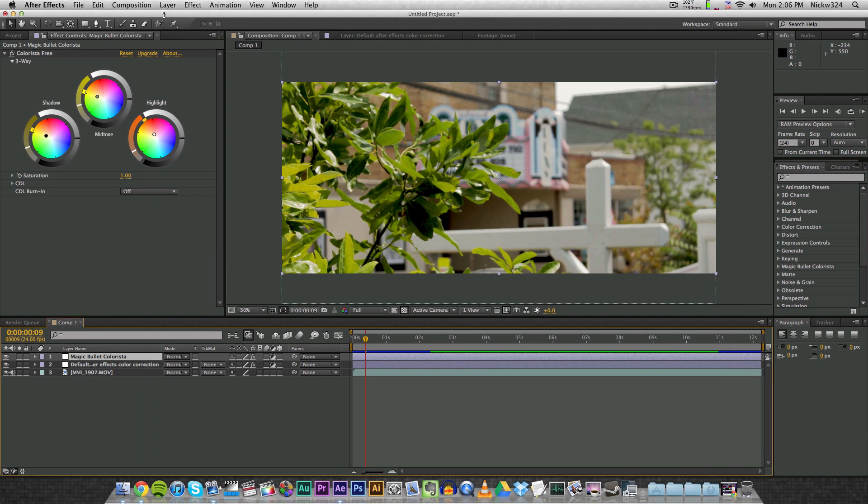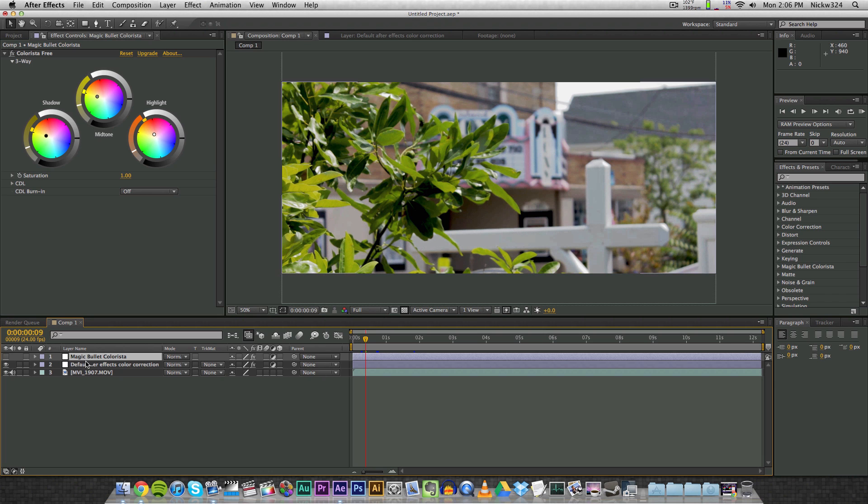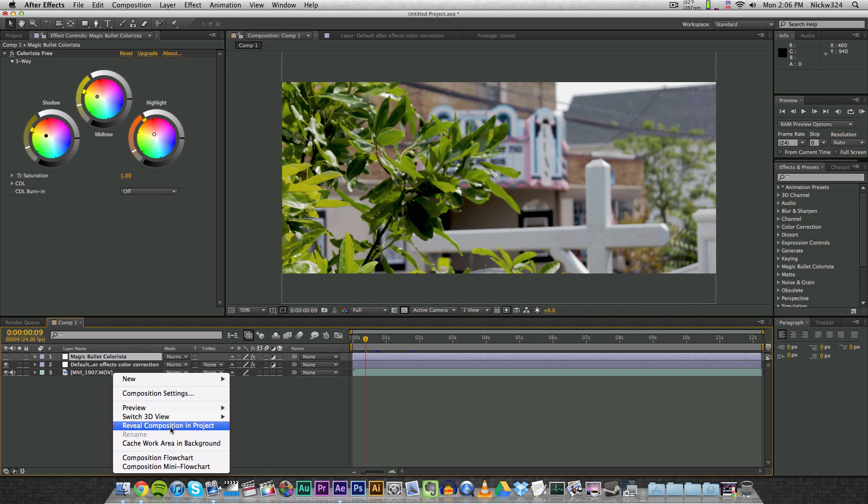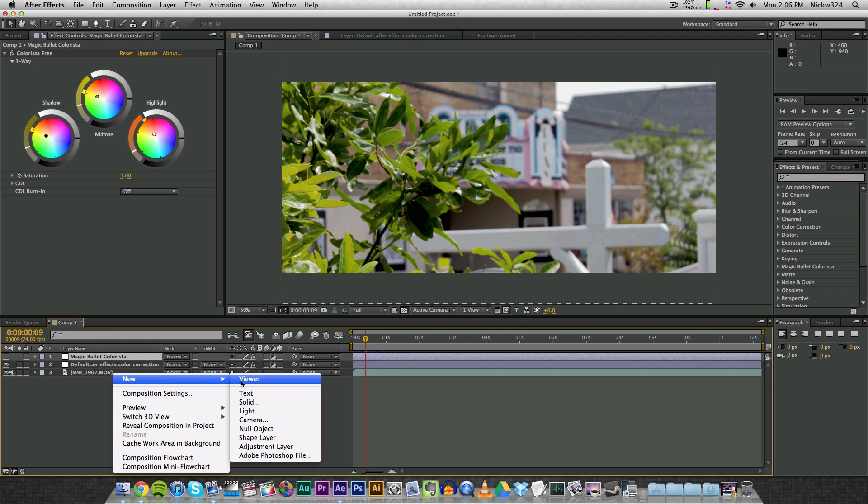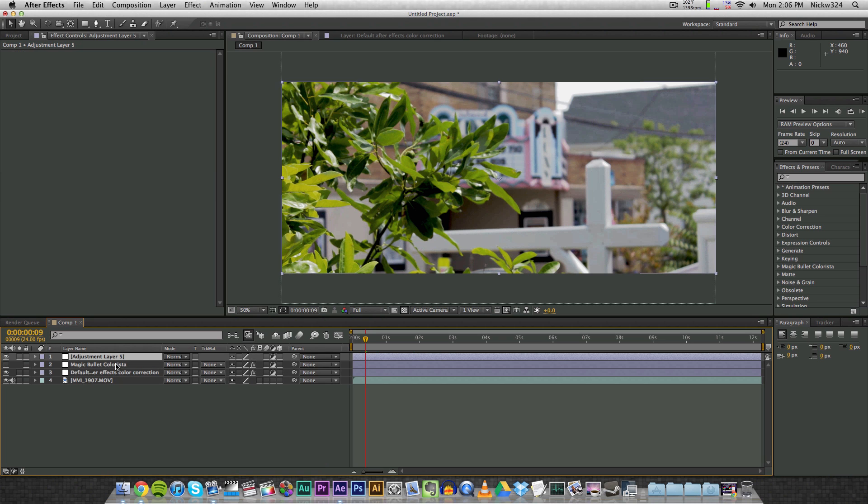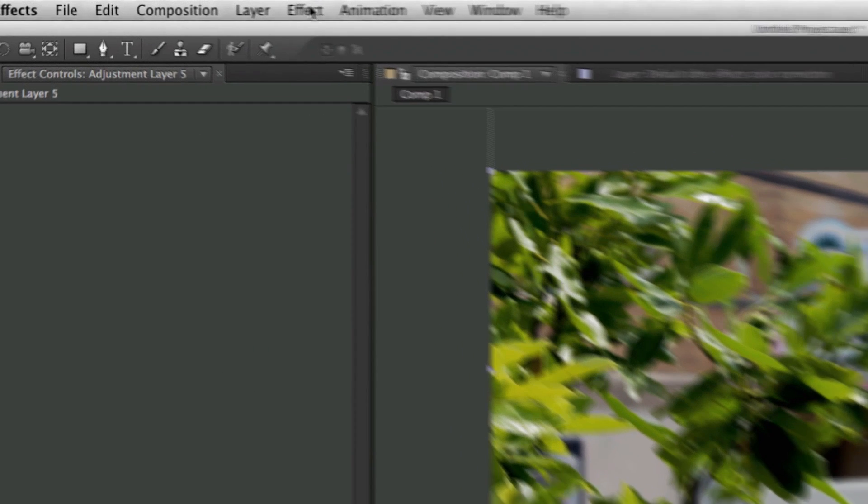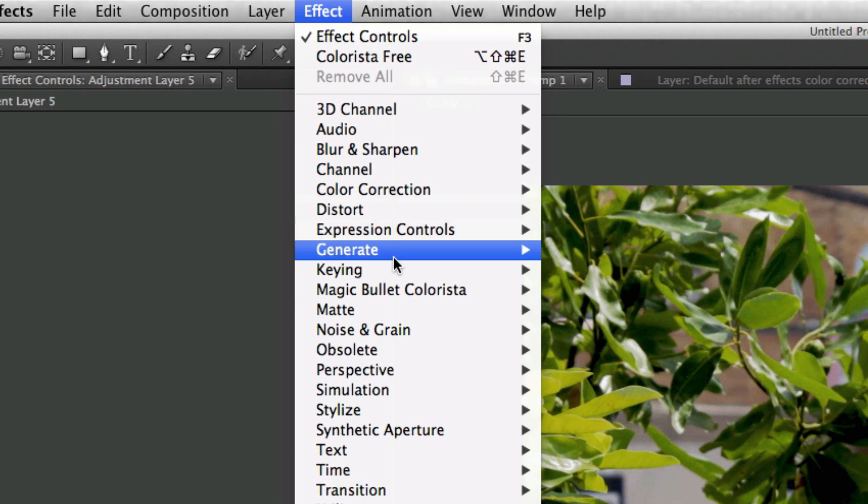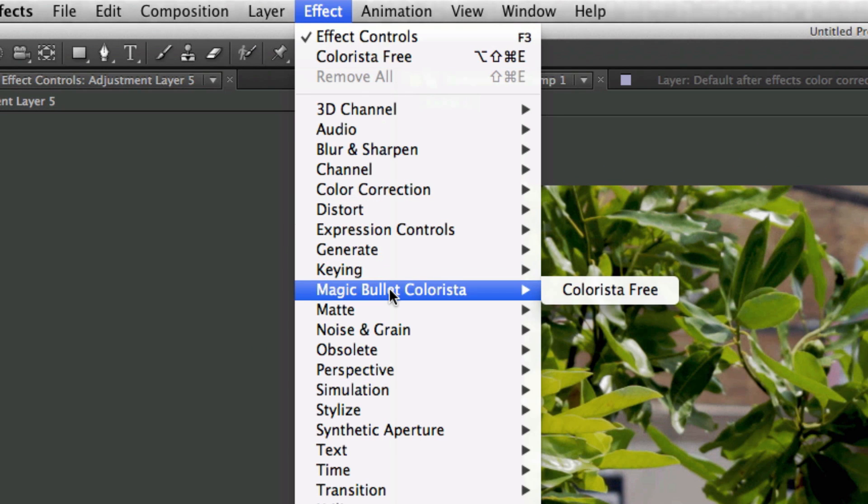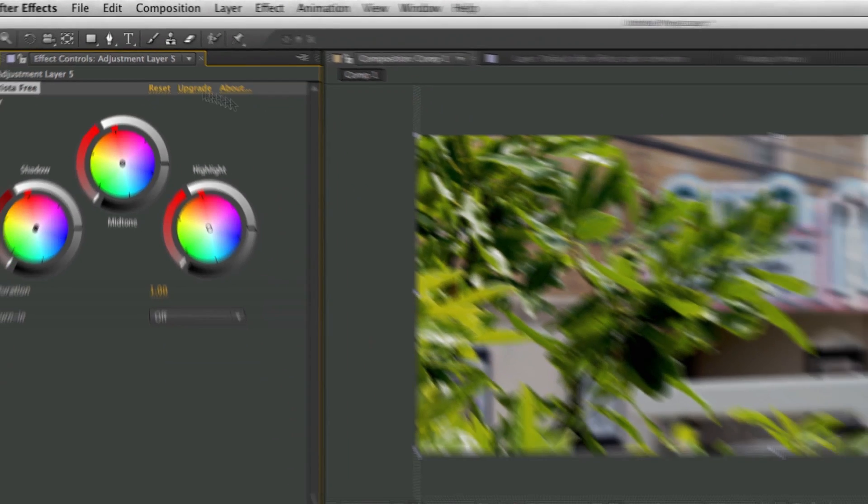To help you guys out, but anyway, that's how you get it installed. And once you have it installed, it's pretty much straightforward. So let me hide our layer right here with the Colorista effects on it, and I'm just going to create a new adjustment layer which will affect everything. And I'm just going to apply this to that one just to show you guys me using it really quickly. So we're going to go to Effects, Magic Bullet, Colorista, and Colorista Free.